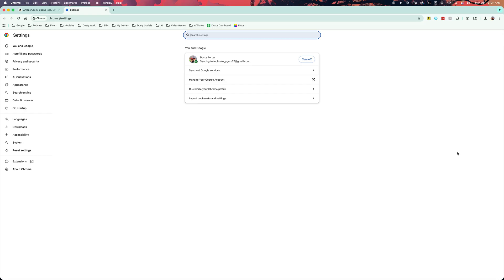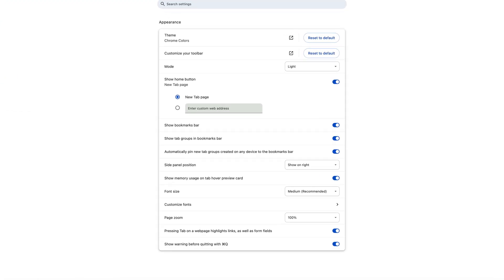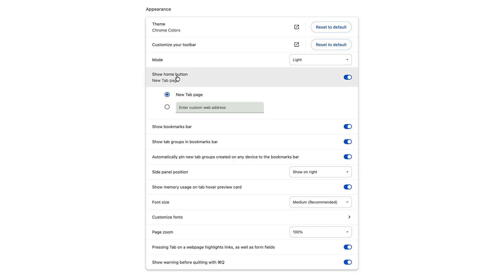to where you see settings. Once under settings, you want to go to the sidebar and select the option that says appearance. And then under appearance, you'll see right here where it says mode.